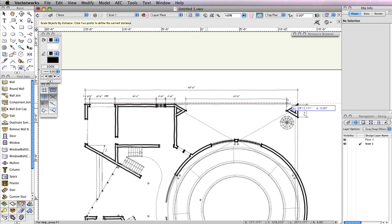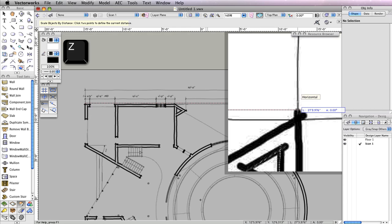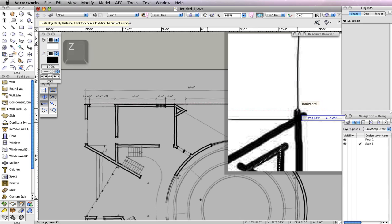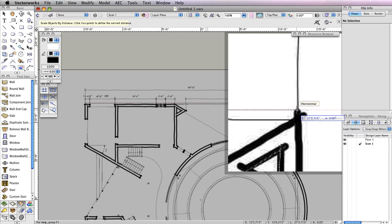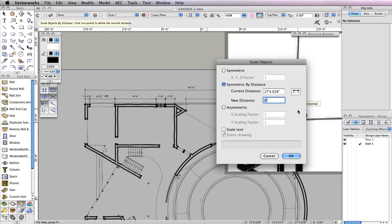Then, point your cursor at the opposite endpoint of the dimension, and again evoke the Snap Loop to get a clearer view of the intersection point. This time, however, hold the Shift key before setting the endpoint in order to constrain the line horizontally. Once you see the cursor cue horizontal and have the sketch dimension endpoint aligned as best possible, click to set the endpoint.